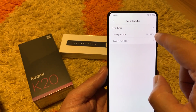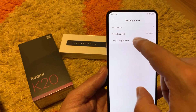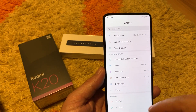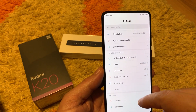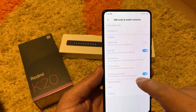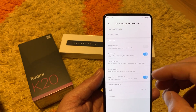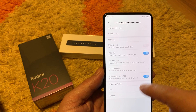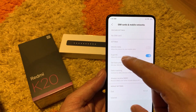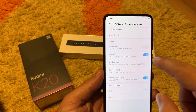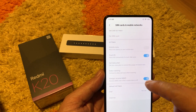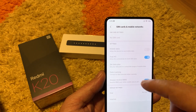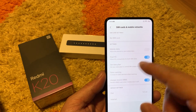Security status is fine. Device on security update — this is the latest Google patch. Google Play Protect lets you avoid downloading malware from the Play Market. SIM card and mobile networks: this device comes with two SIM cards and no micro SD card. Mobile data for your internet, and dual 4G for both SIMs — you can have a 4G connection on both, which is really nice. Previously with other devices I had, only one SIM could use 4G.